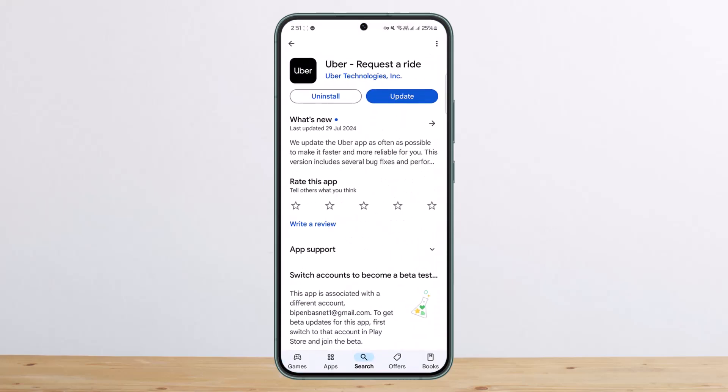But this is the only way that you can delete your trip history. Hope this helps. Do like and subscribe, and don't forget to leave a comment down below if you have any further issues.